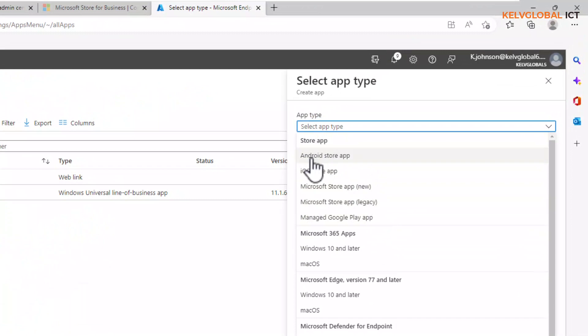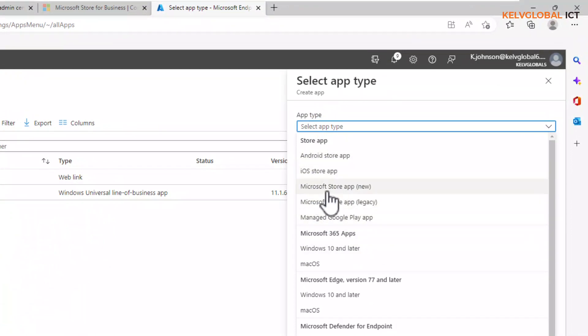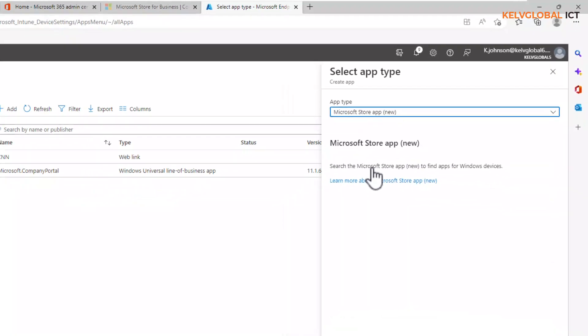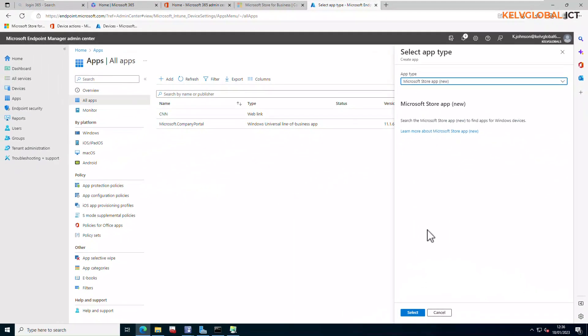You can see all the store apps: the Android Store app, the iOS. But we're actually interested in the Microsoft Store app. You can see we have the legacy or the new. I'm going to go for the new because it's actually new to Endpoint Manager. Let's click that and then click select.